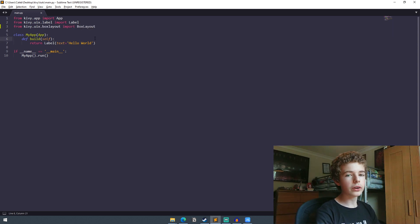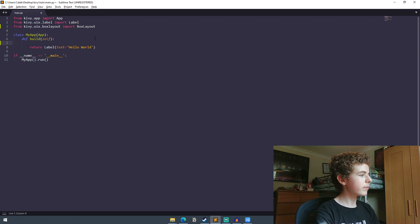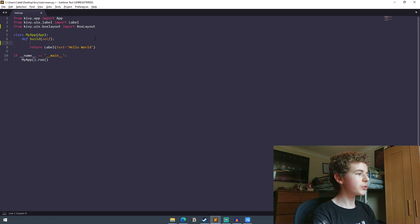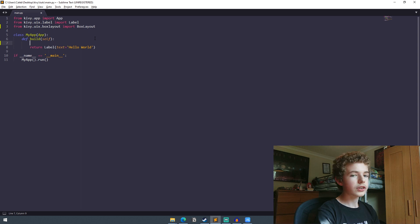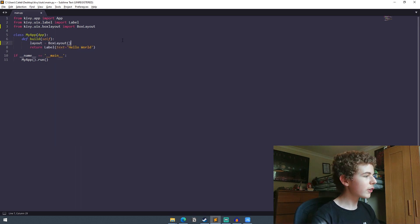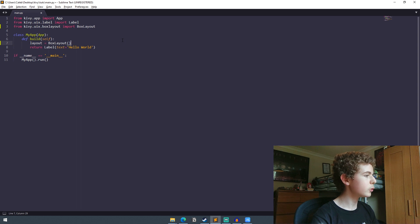And after this we're going to want to create the layout widget and we're going to want to do this in the build method which is where all our widgets will be stored. So just instantiate the box layout class and assign it to layout.